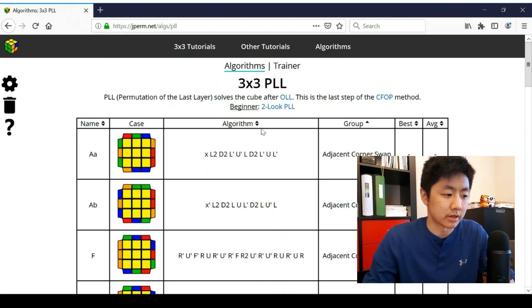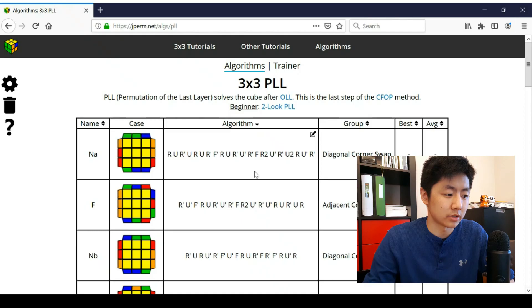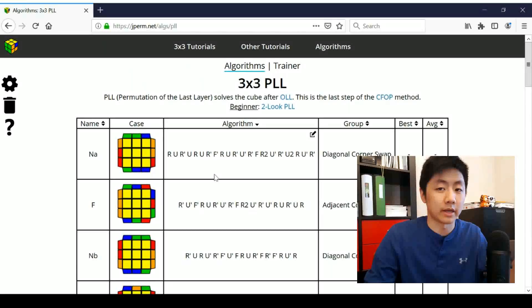And then, of course, these arrows, you can sort these so I can sort them by algorithm length here. So longest one. Oh, my God, that's long.